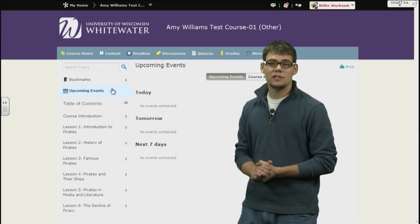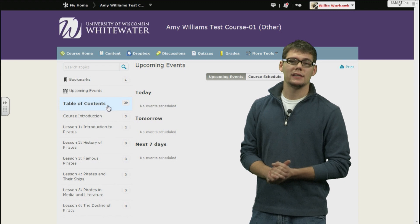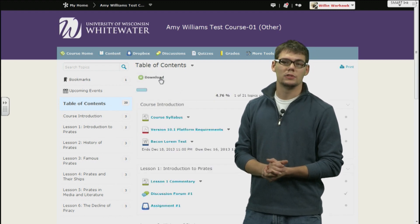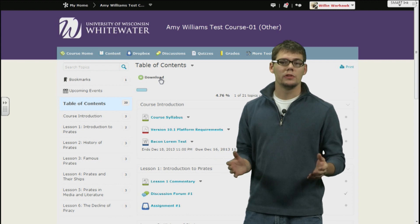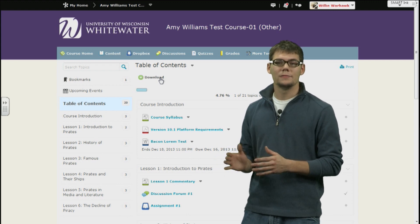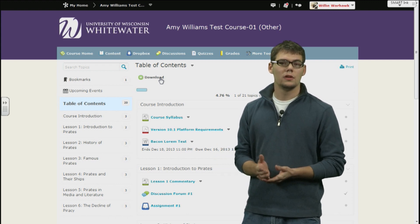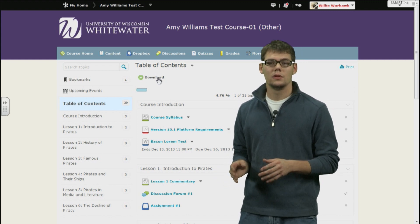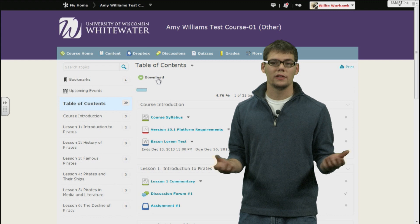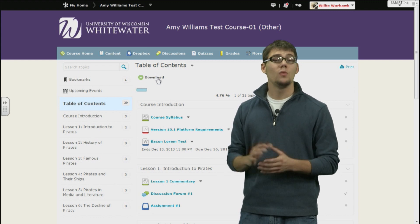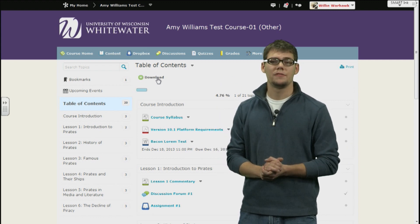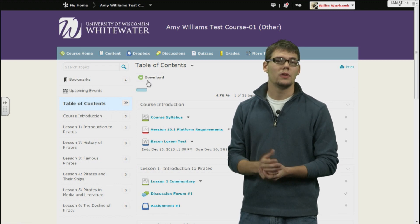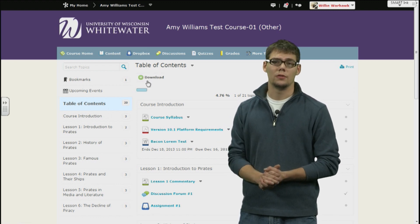Lastly, each module, including the table of contents, will have its own download button located just under the module title. Depending on the module you are on, all items within that module will be downloaded. This will give you a zip folder containing all the items within the selected module. Then just unzip the folder and you will have all the content. If you want all the content within a specific course, go to the table of contents and click the download button and all content items will be downloaded.